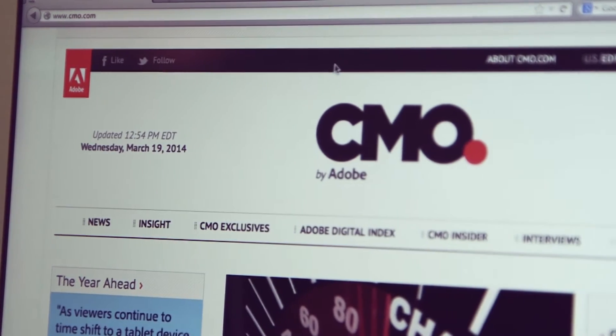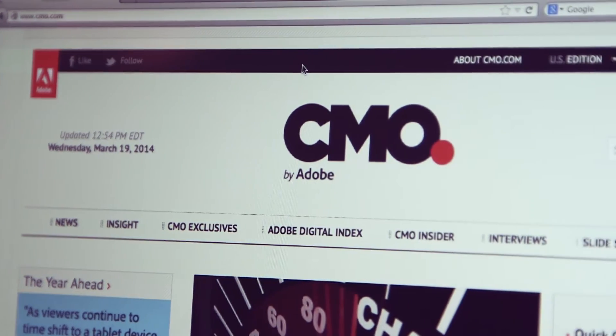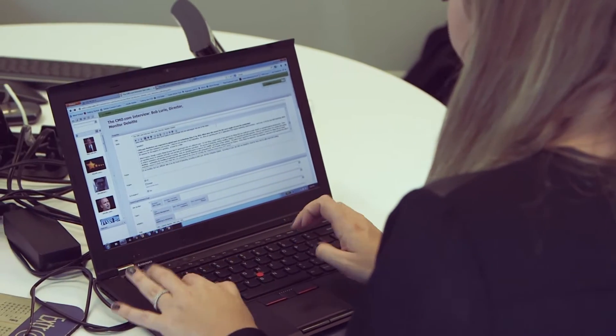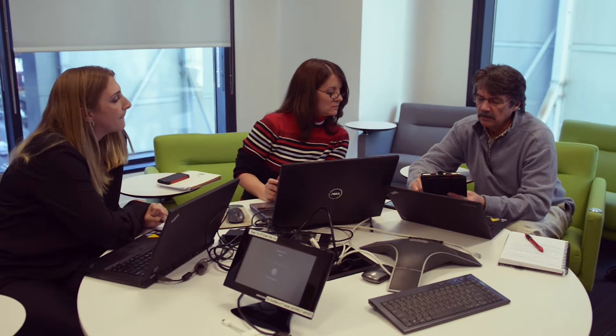The two goals for CMO.com are: one, to be an important and usable media property to get digital marketing news, insight, and thought leadership — basically a one-stop shop for the marketing executive. The second goal is to be an asset for Adobe so that people see Adobe as a thought leader in digital marketing.